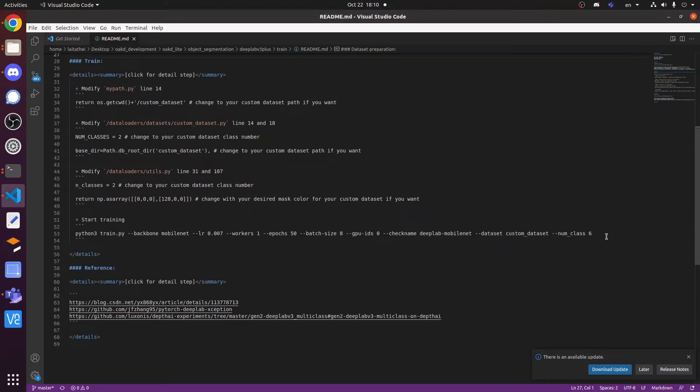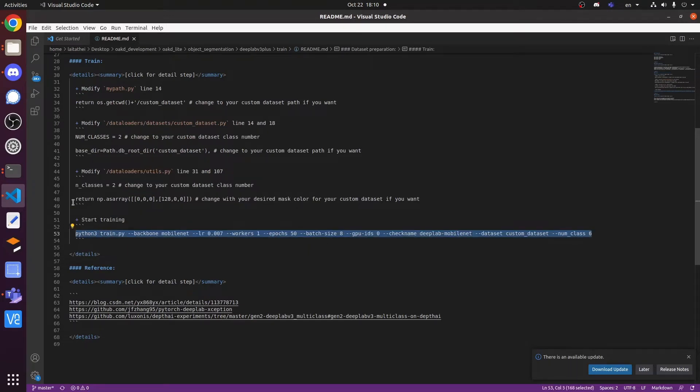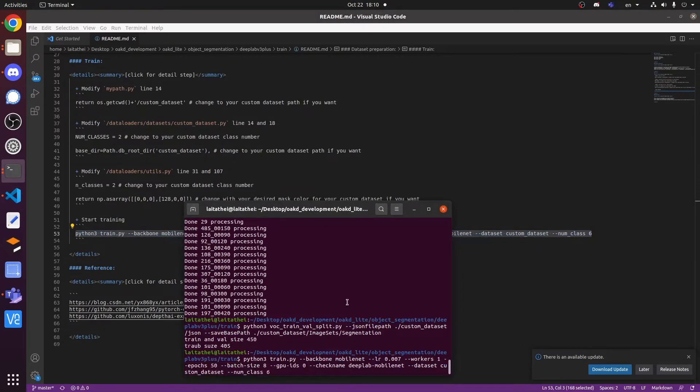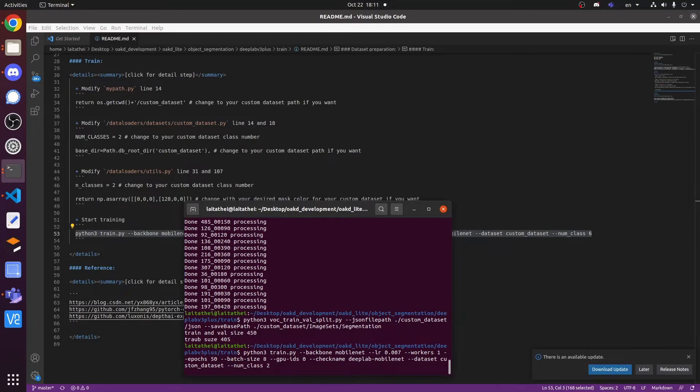After finish all the preparation, we can start the training now. You can follow the guideline to change the helper parameter to your custom case, such as the number of classes, batch size, and epochs.